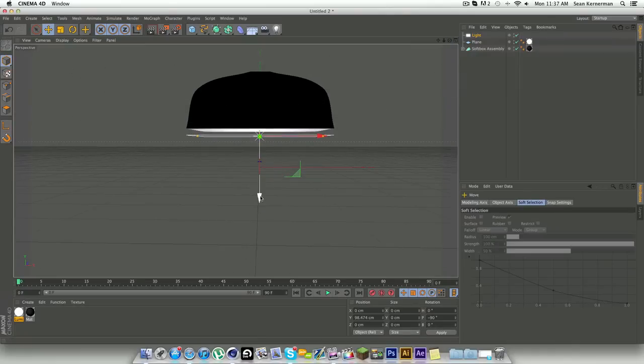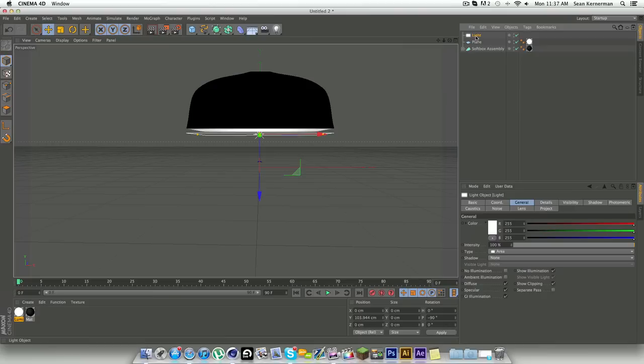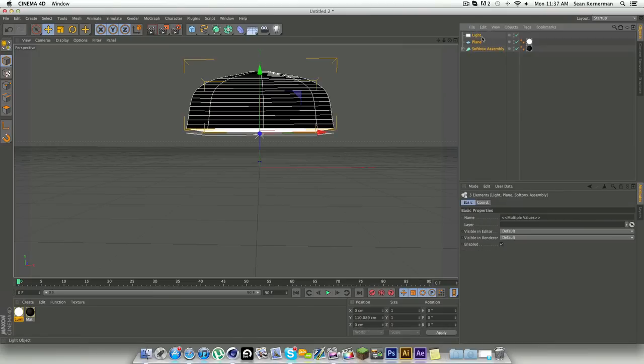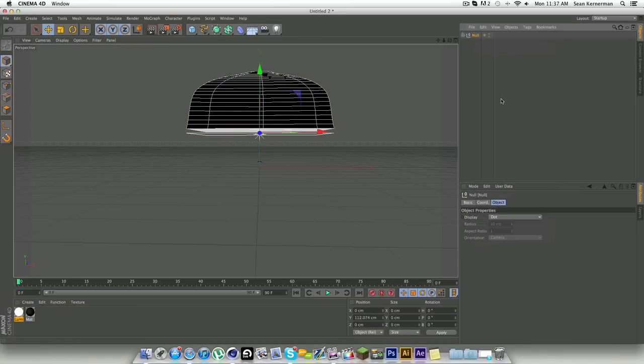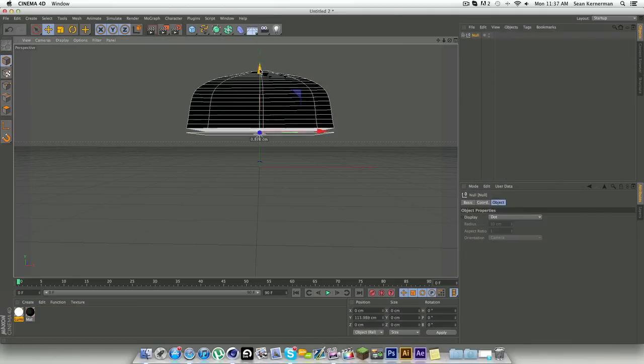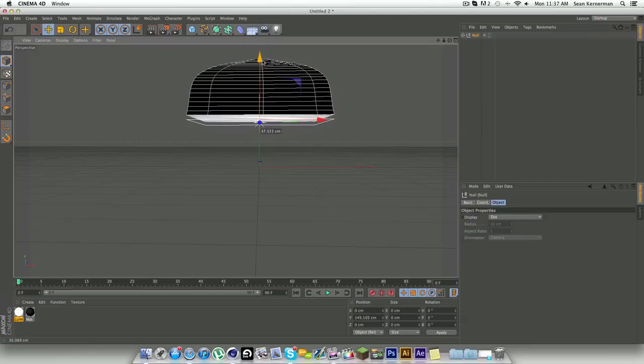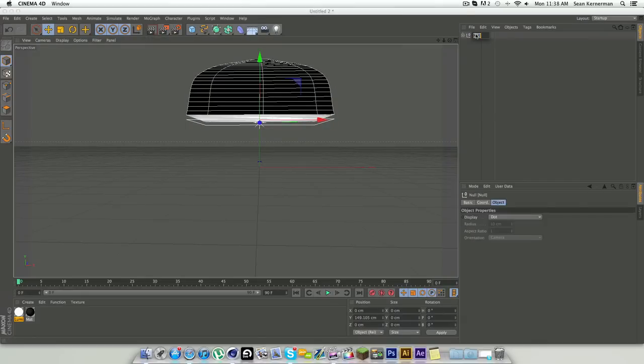Once you've dragged it out to the size of the softbox, go back into your regular view and just drag that up to about there, so it's right in front of the softbox. Now we're going to group all of these into a null object. Highlight them all, right click, and go to group objects. Now we have one null object that controls the entire softbox. We'll just call this softbox.